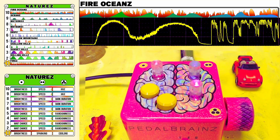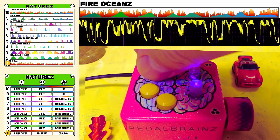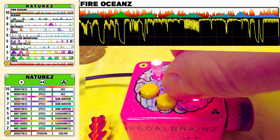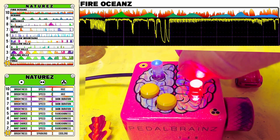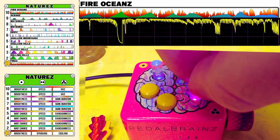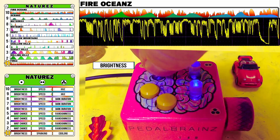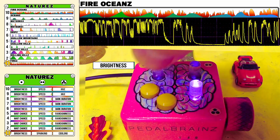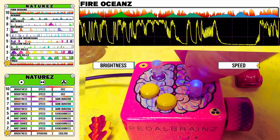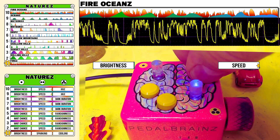Mode 10 combines Ocean Modes and Fires Modes into wildly oscillating patterns that include both the waves of Oceans Mode along with the popping and crackling of fires. Knob 1 gives you control over the maximum brightness. Knob 2 gives you control over the speed of both the ocean waves and the crackling of the fire.